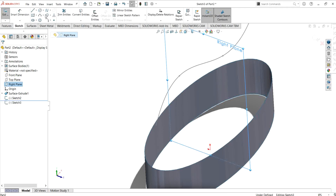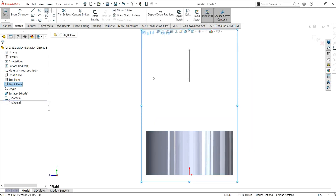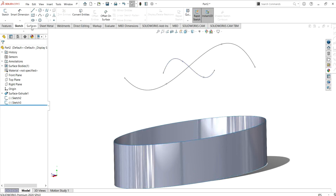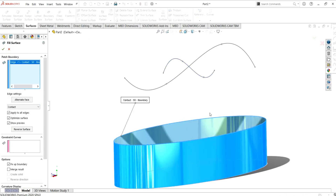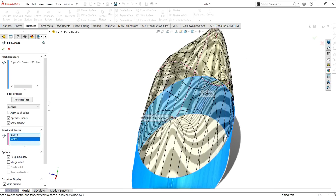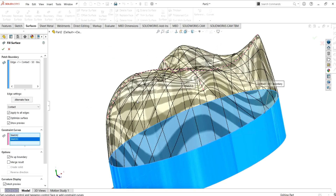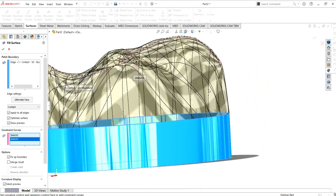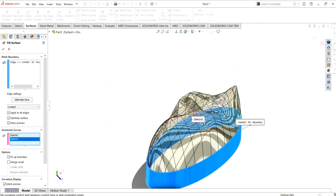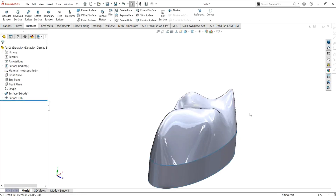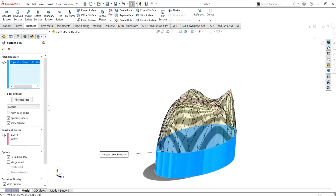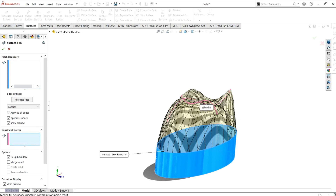Now if you want to make a new sketch with two constraint curves, let's see how it works. Go to exit sketch, then go to the fill surface command again. I will add the first curve as a constraint curve and then select the second curve as well. As you can see the surface is somewhat irregular, but it has accepted both constraint curves for the fill surface.